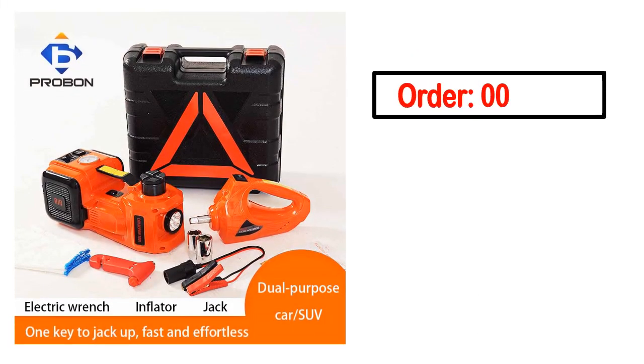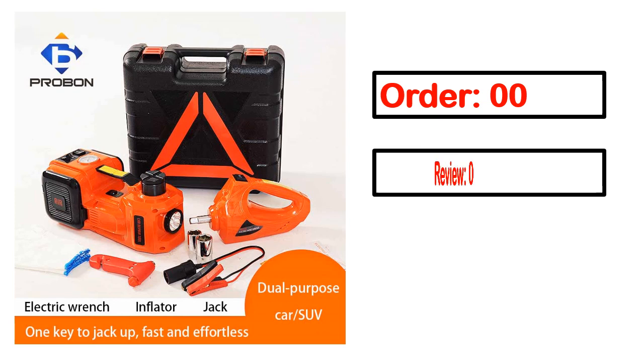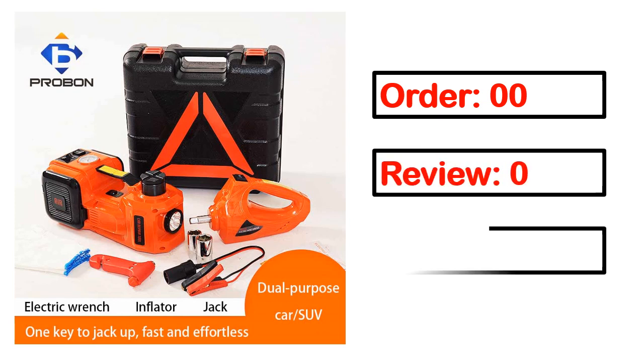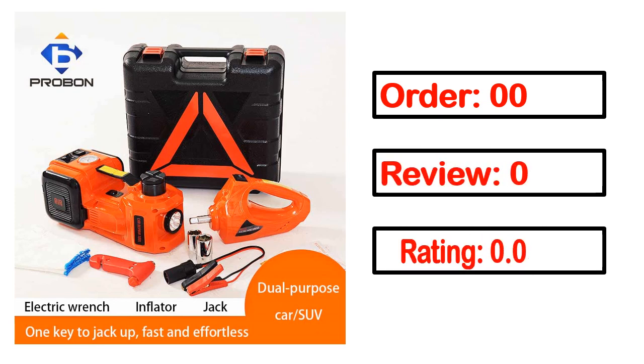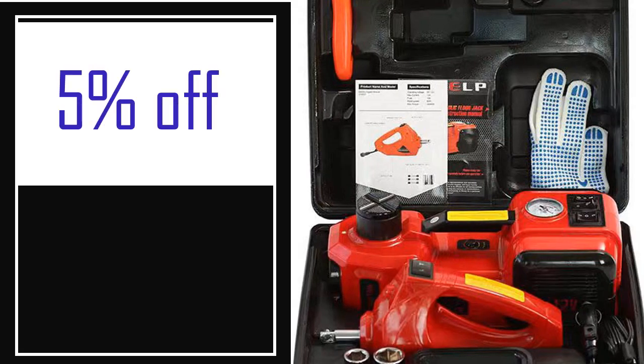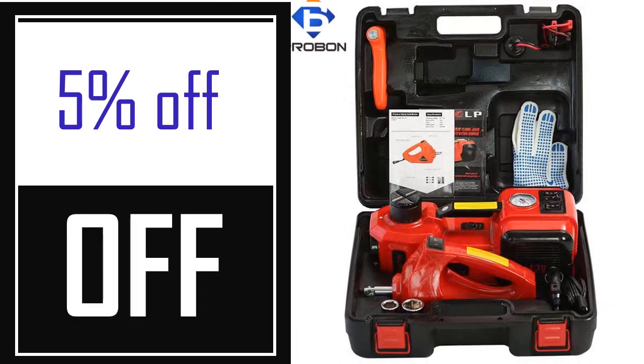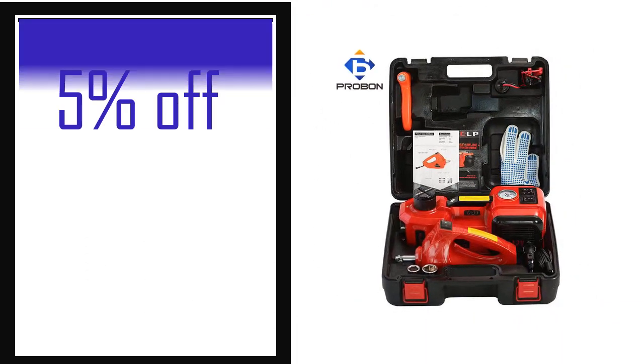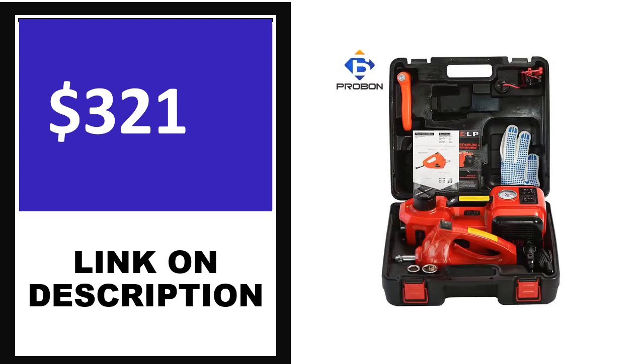Order, review, rating, percent off, price. Price can be changed anytime.